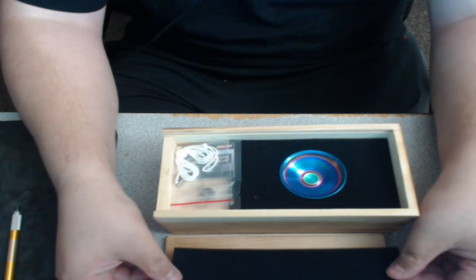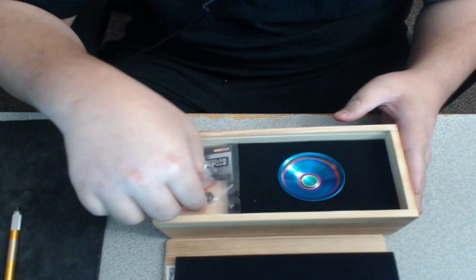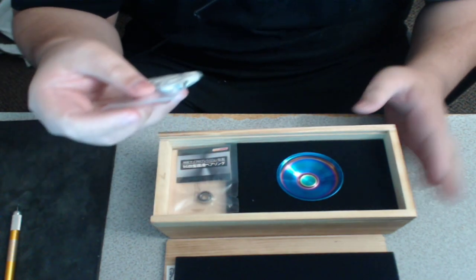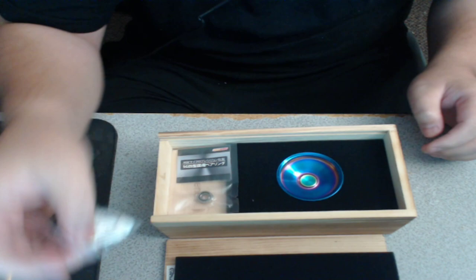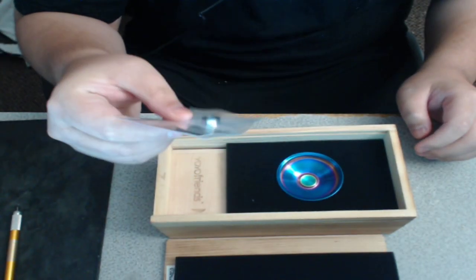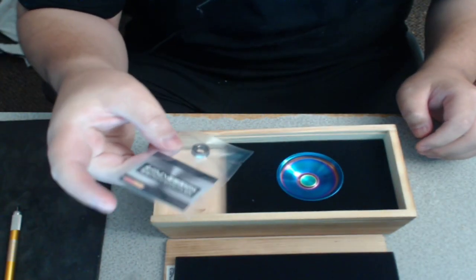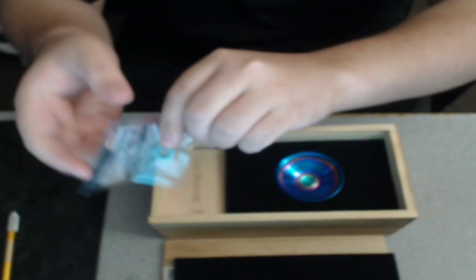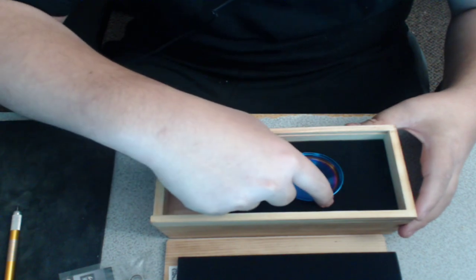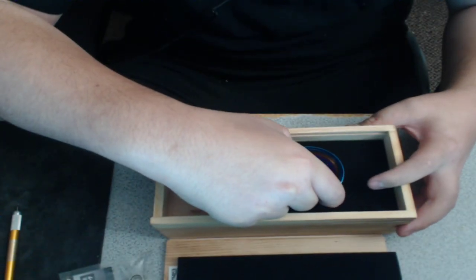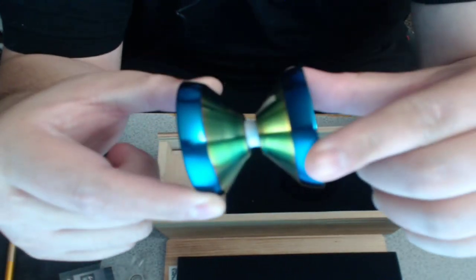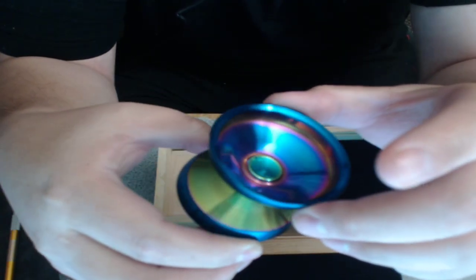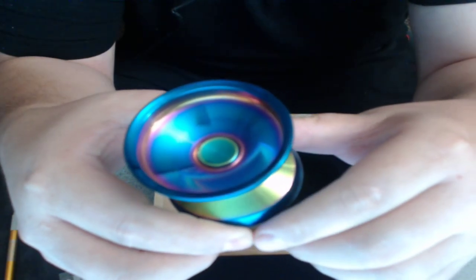Look how gorgeous it is. It comes with a string, some screws, bearing. It comes with an NSK bearing. Oh, that is gorgeous.